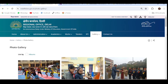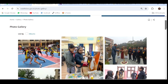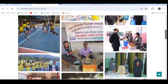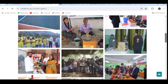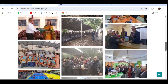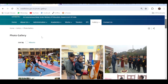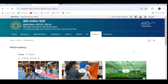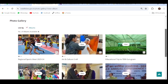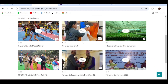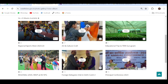This is the regional office Delhi website. Here you can see the photo gallery of the regional office. Now by default, all the photographs will be arranged in the tile format. But if you click on 'list by albums' and click on this checkbox, it will display all the photographs in the form of folders. These folders are called albums.